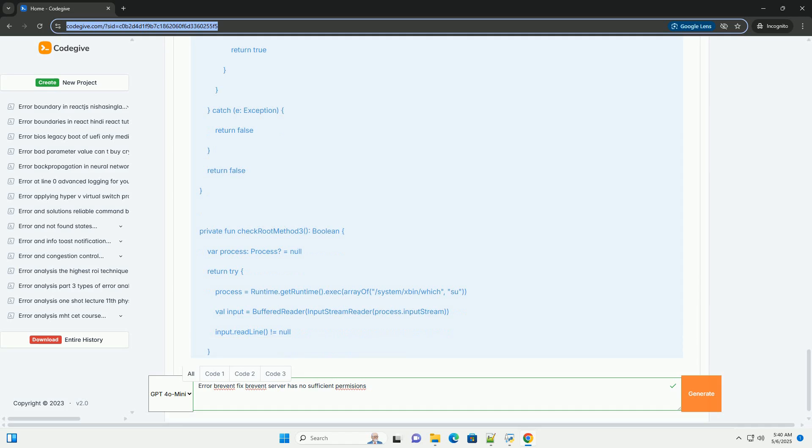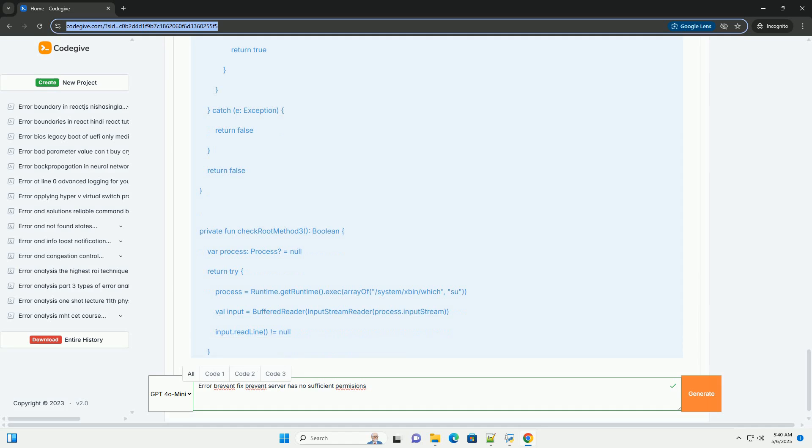Step 6: Clear Brevent's cache and data. Sometimes corrupted cached data within the Brevent app can cause issues. Steps: Go to your device's settings app, go to Apps or Applications, find Brevent in the list of apps, tap on Storage. Tap Clear cache and then Clear data. Note: Clearing data will reset Brevent's settings, so you'll need to configure it again. Restart Brevent. Repeat the ADB permission granting or root access granting process.